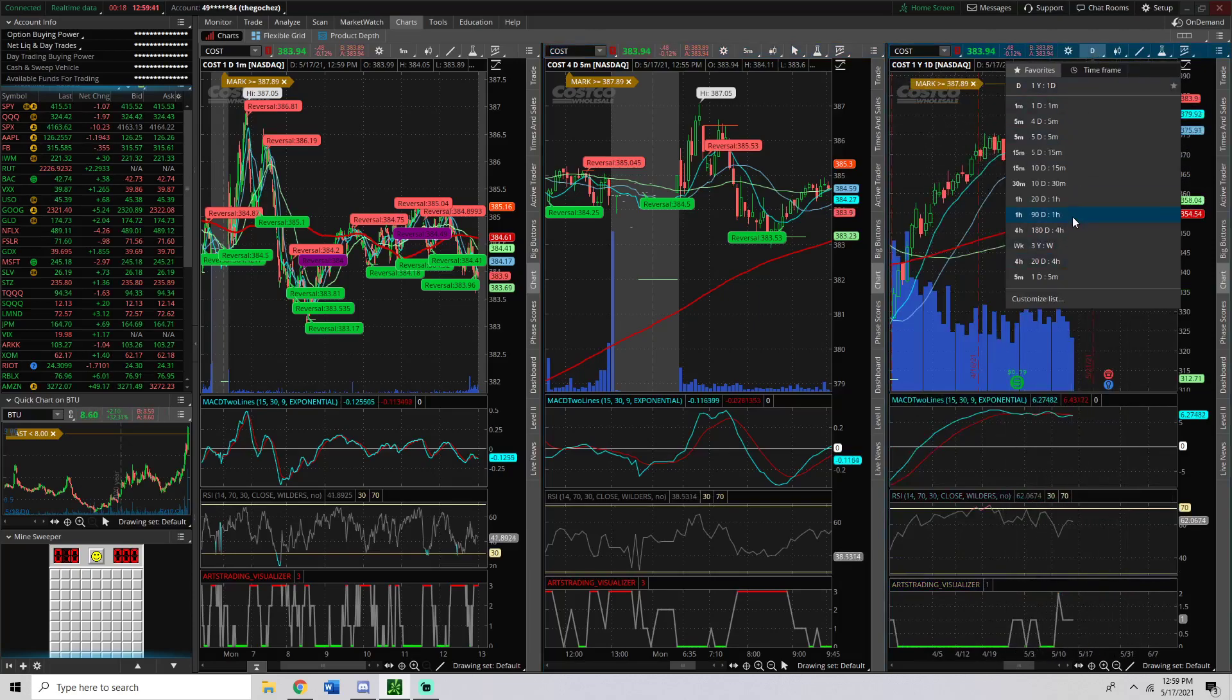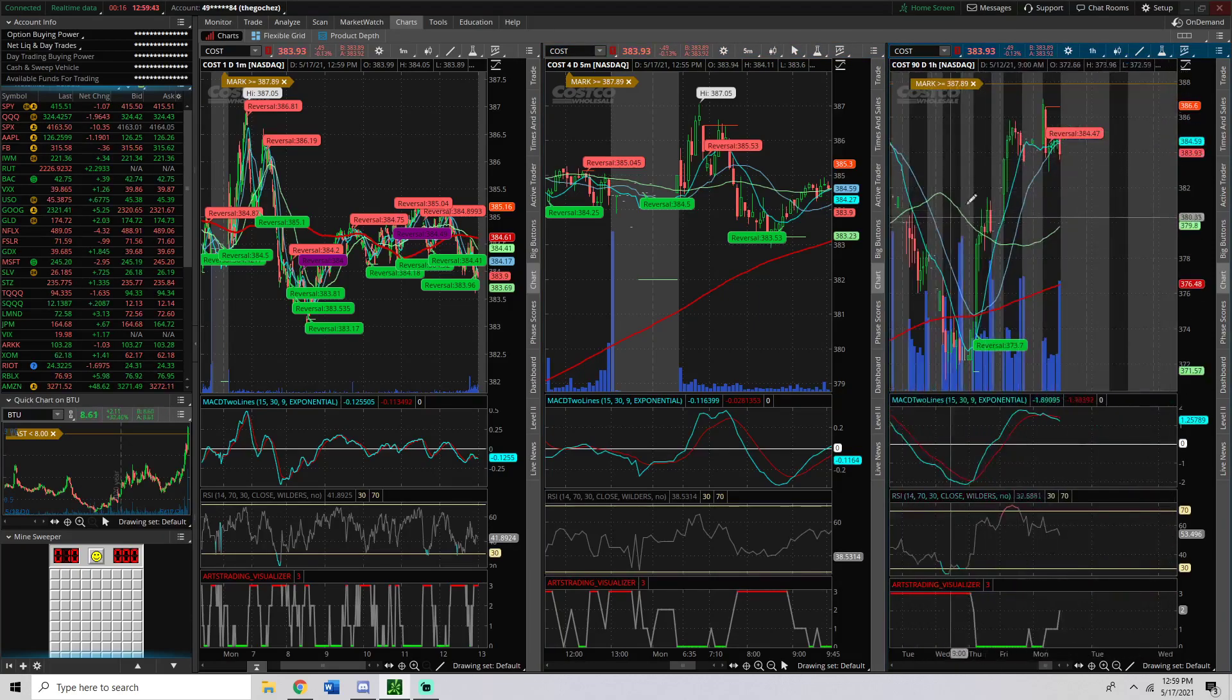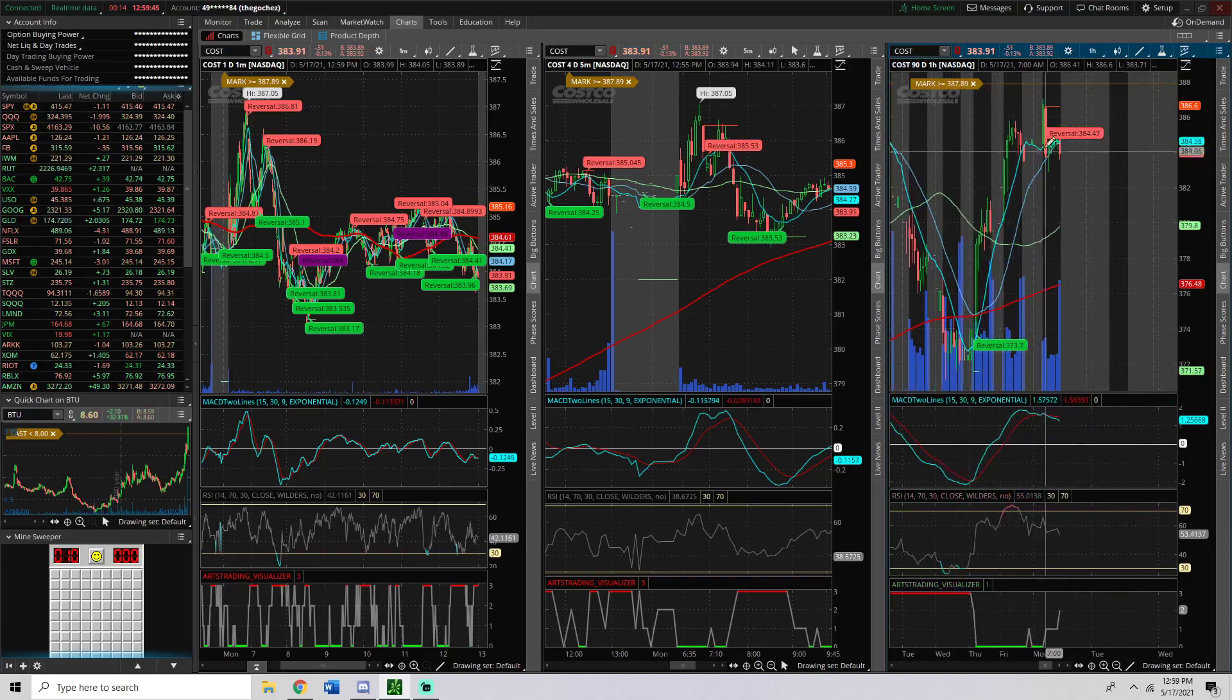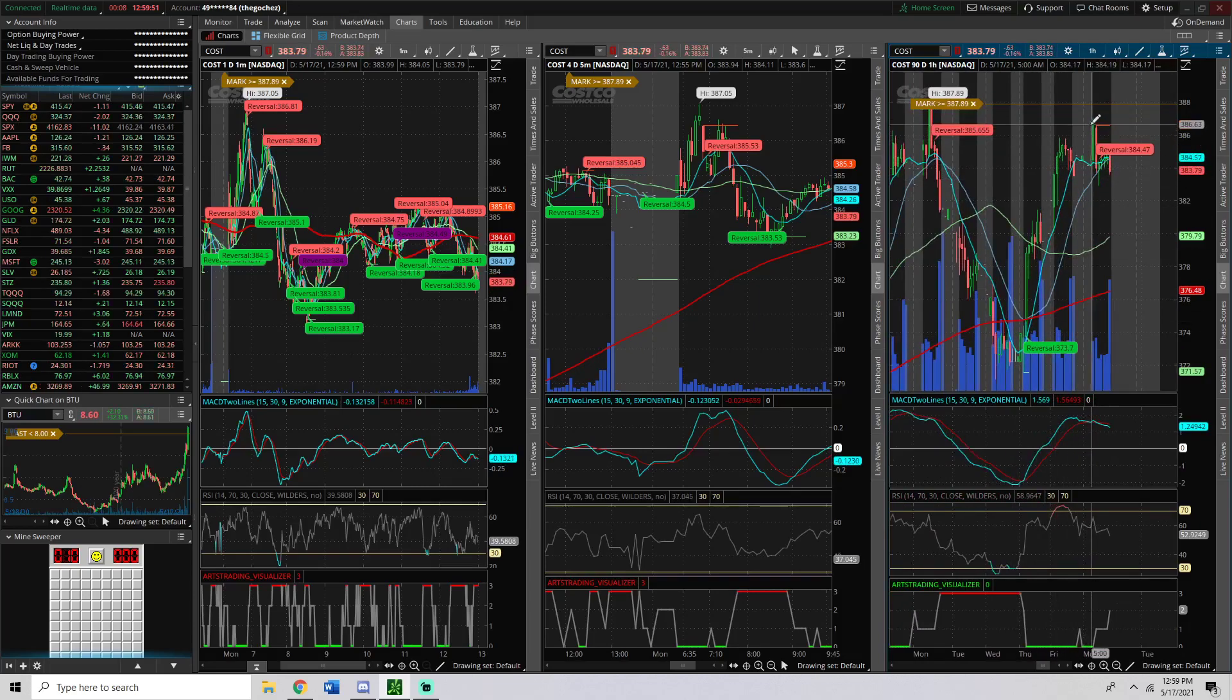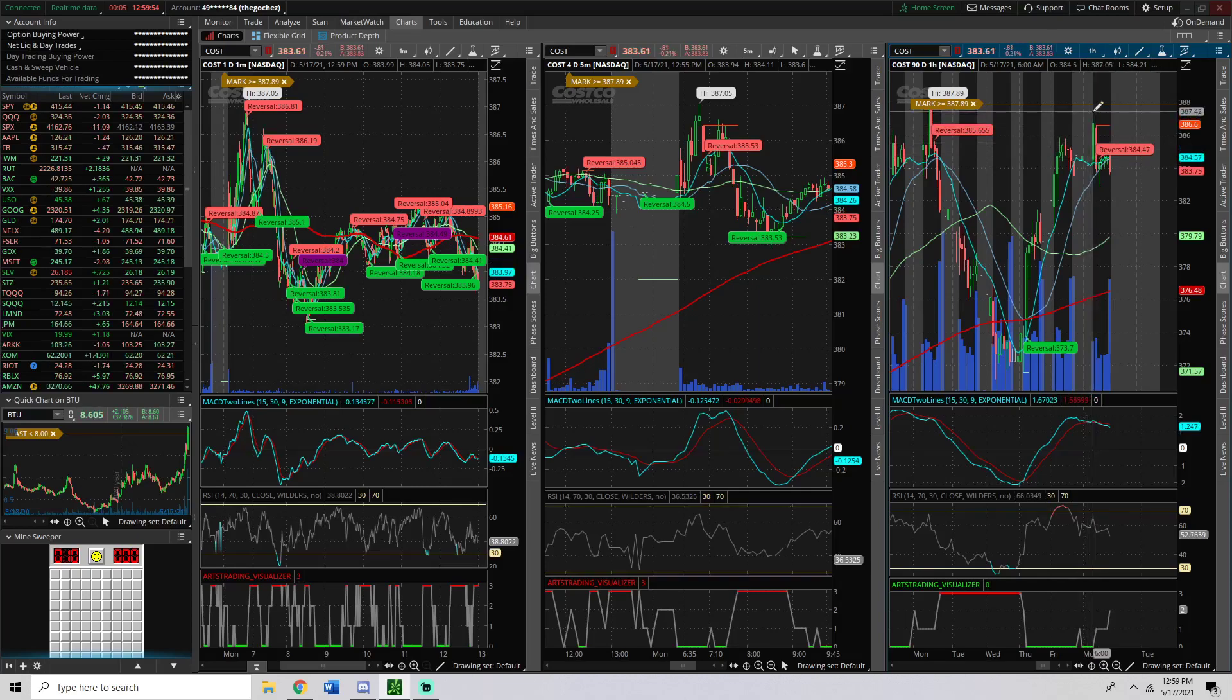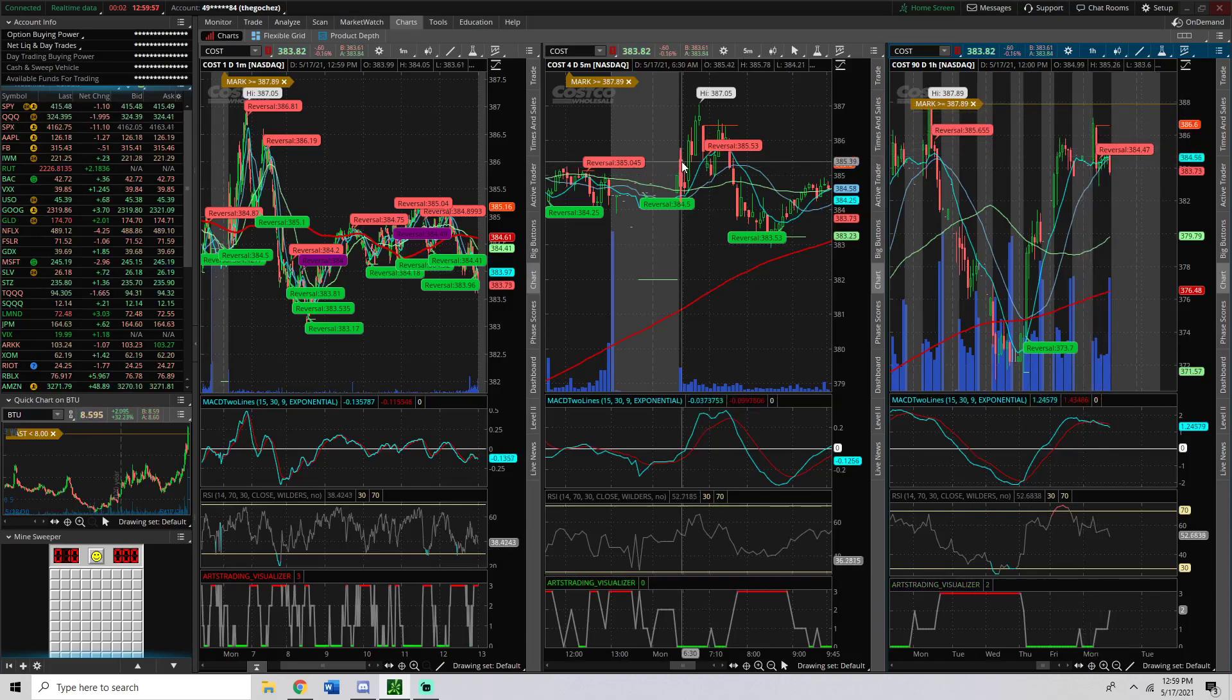And lastly, when you actually go into a one-hour chart, you can see this bull flag setup that we had. This is today, so kind of ignore this, but we had this bull flag setup on Costco, and we broke out to the upside. Unfortunately, it did fail trying to get above previous highs at $387, but it did push regardless.